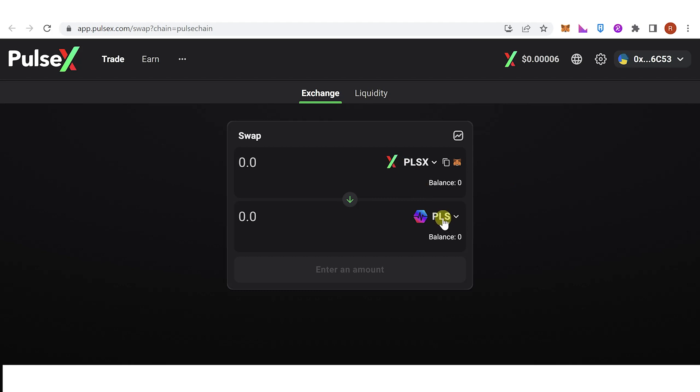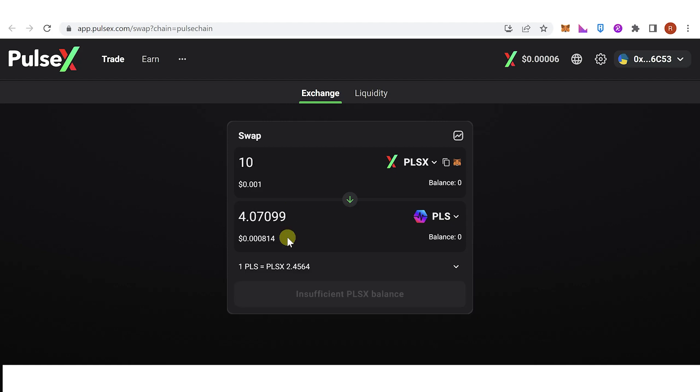For example, I want to swap 10 PLSX and then I'll receive this amount of Pulse Chain.